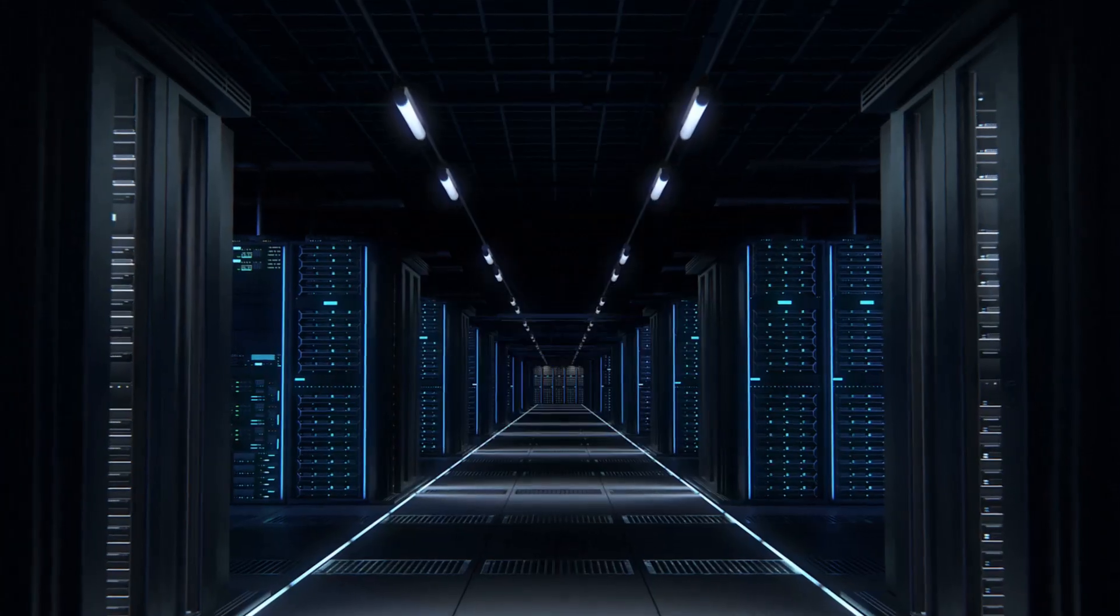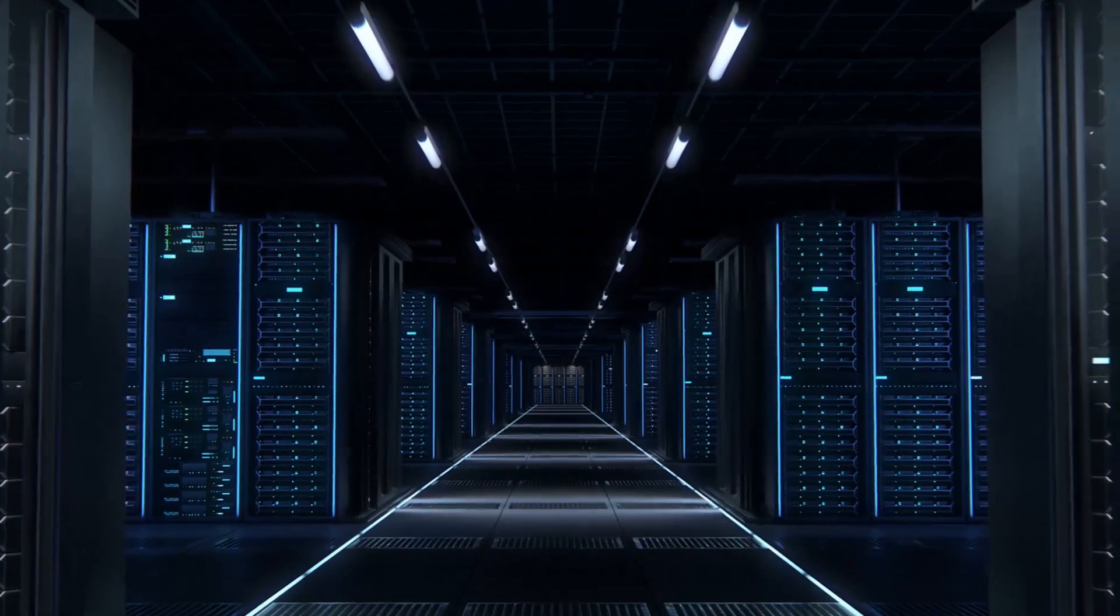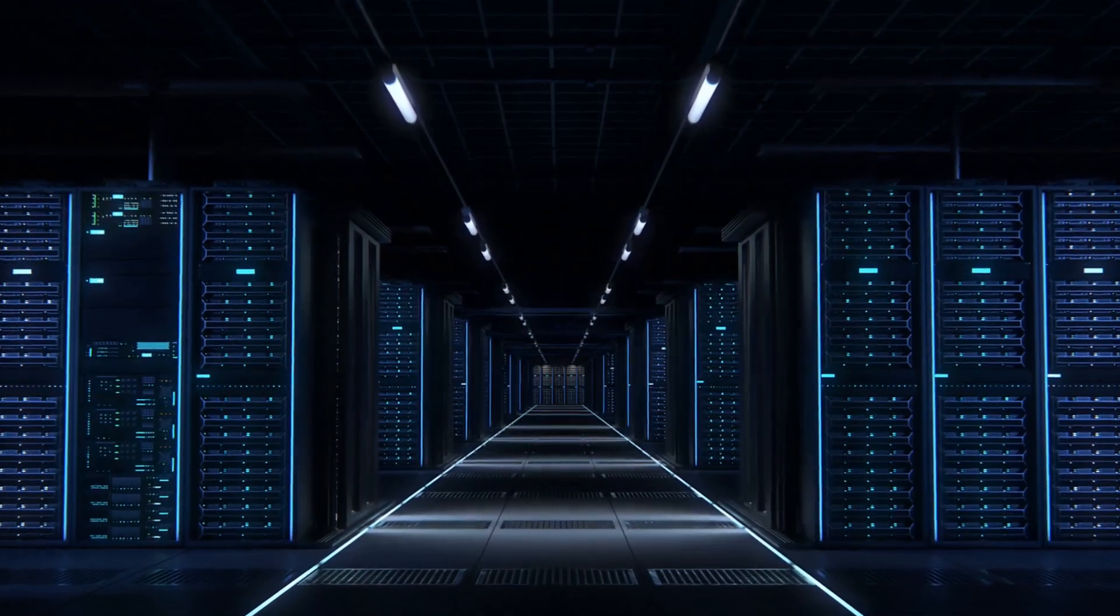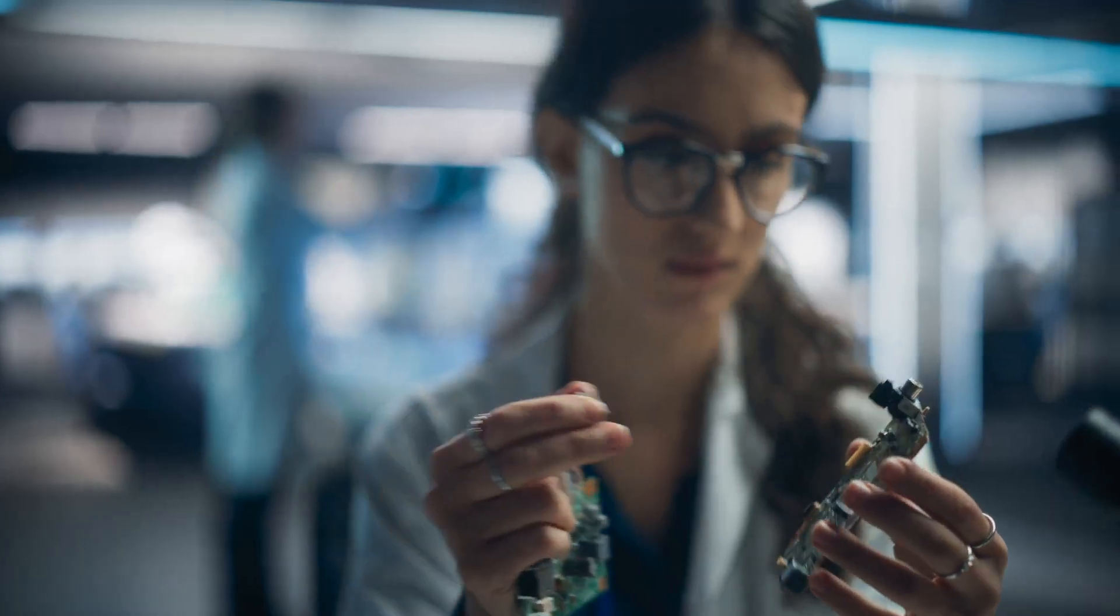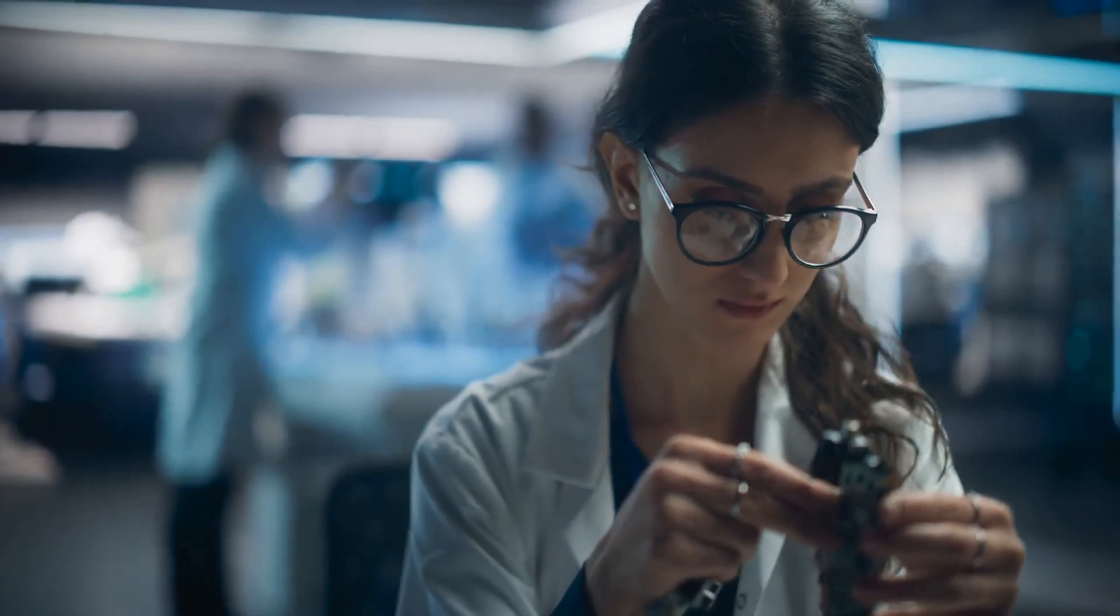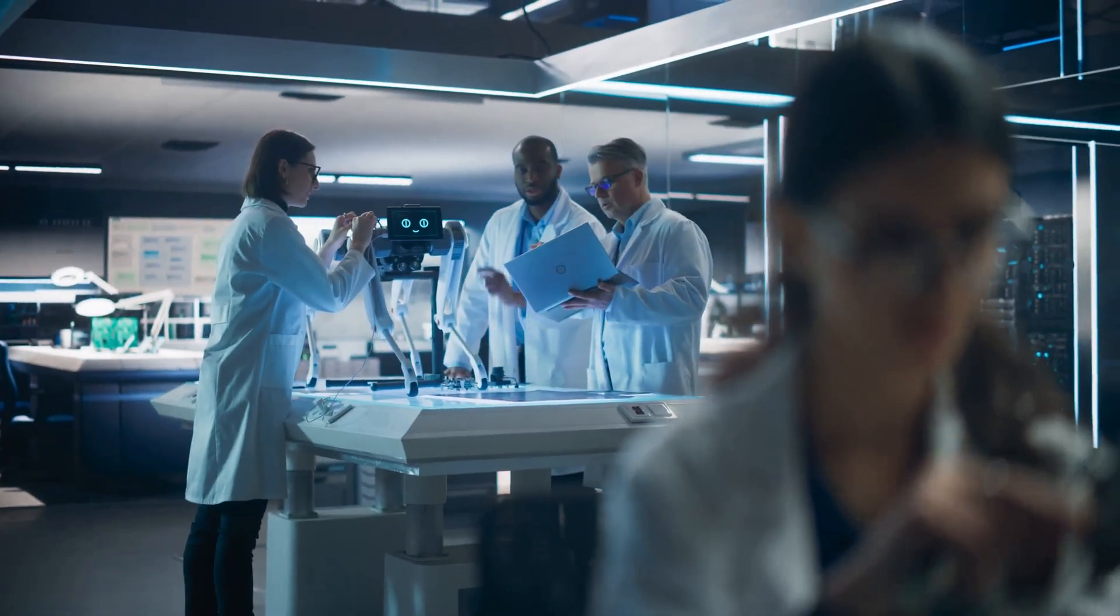What if I told you that the computers we use today, from laptops to the most powerful supercomputers, are just the beginning? That we are standing on the edge of a computing revolution, a revolution called quantum computing.